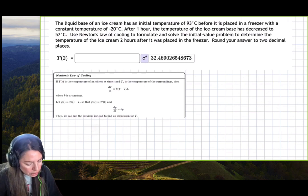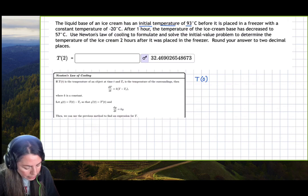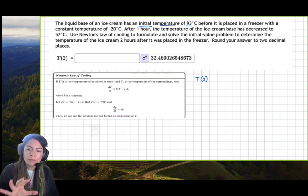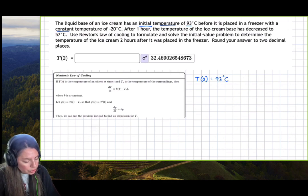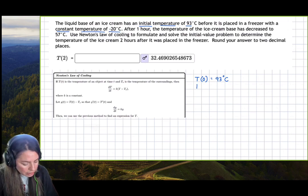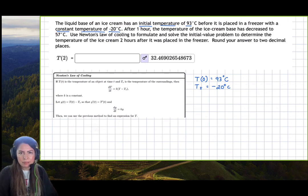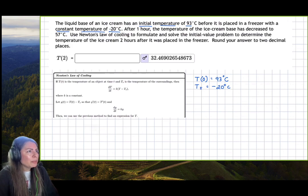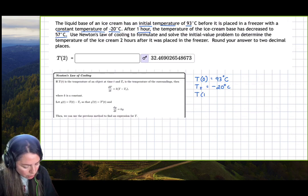Let's start by writing our given information. The initial temperature is 93 degrees Celsius, so T(0) = 93 — that's when the ice cream base goes into the freezer. The surrounding temperature is negative 20 degrees Celsius, so make sure you include that negative. And after one hour the temperature decreased to 57 degrees, meaning T(1) = 57 degrees Celsius.